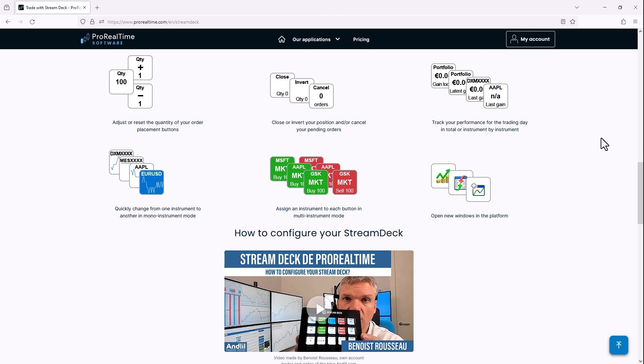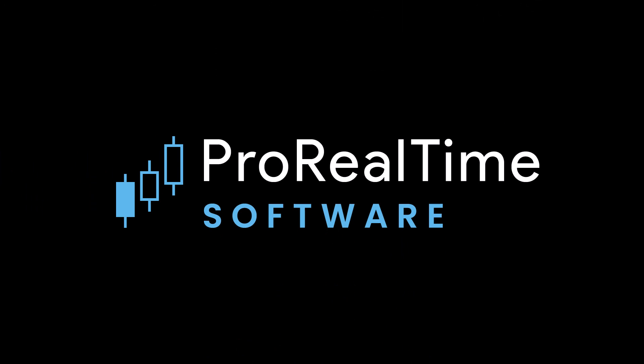You now know how to trade quickly using the scalping order book. See you soon on Pro Real Time.